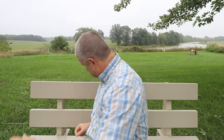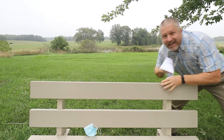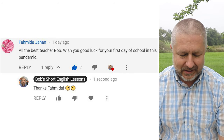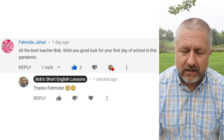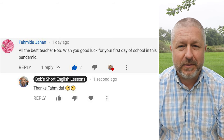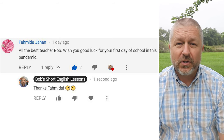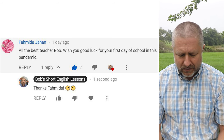Let's look at a comment. I've also lost that piece of paper — one moment. Everything is blowing away today. This comment is from Famita. Famita says, 'All the best, Teacher Bob. Wishing you good luck for your first day of school in this pandemic.' My reply was, 'Thanks, Famita.' Thank you very much for wishing me well. That's very nice of you.